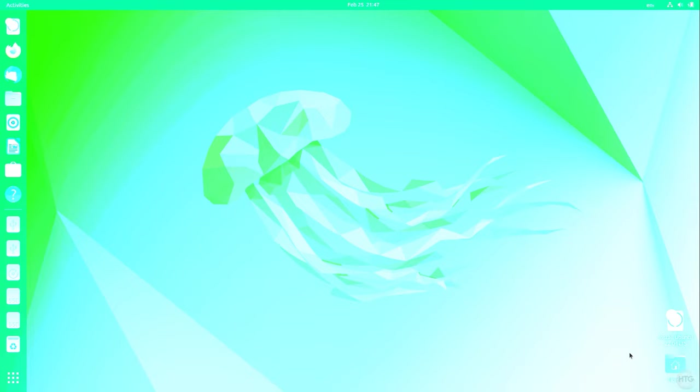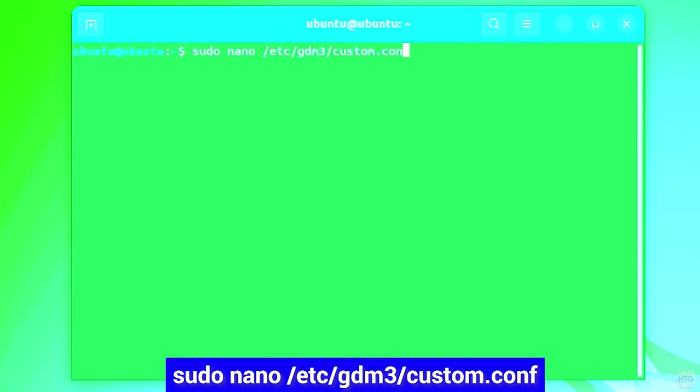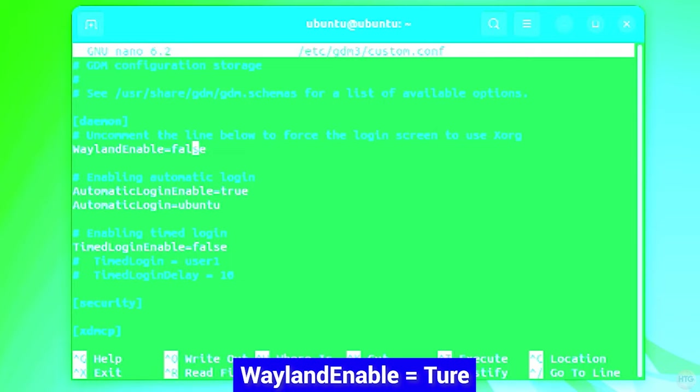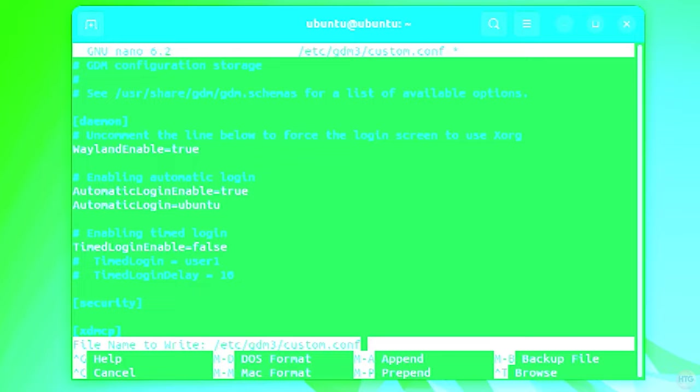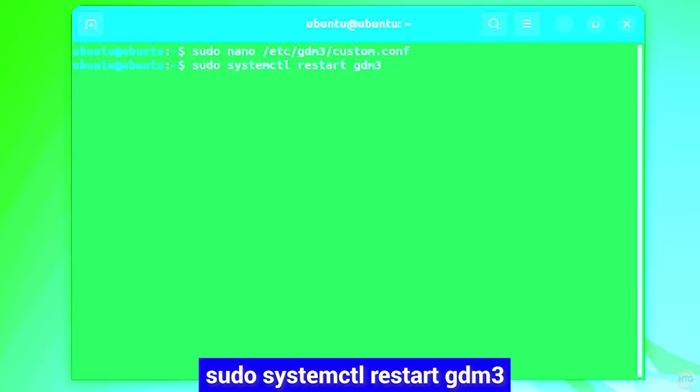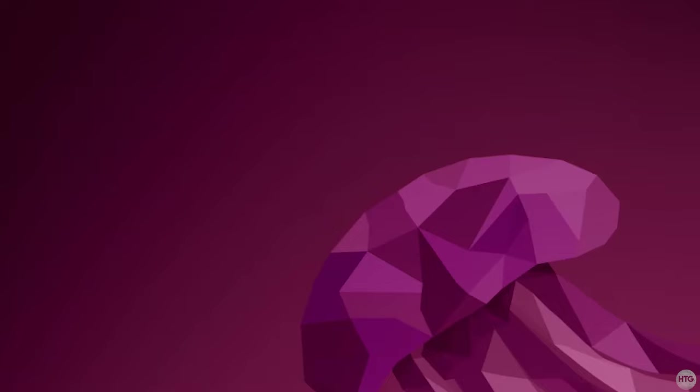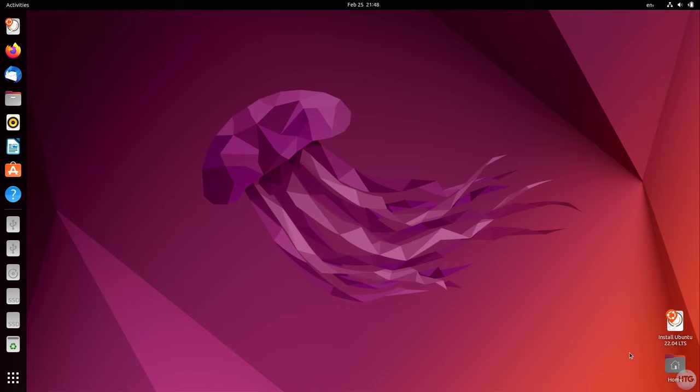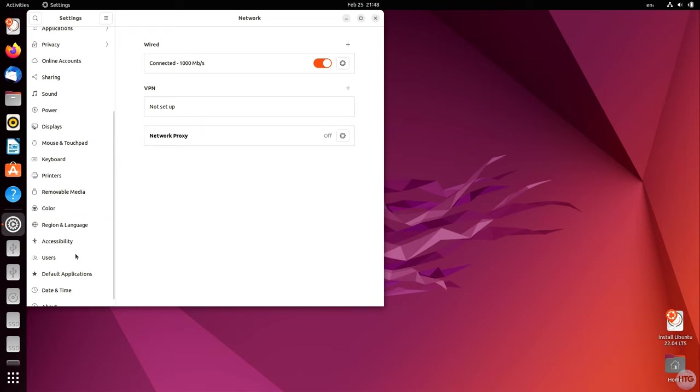I did run into one problem with Ubuntu in this case where my entire screen was green, but I was able to fix it by opening up a terminal window and running the following command. This command opens up a config file for the GNOME display manager, and I just had to change Wayland Enable to true then save the file. I then ran the command sudo systemctl restart gdm3, which will restart the GNOME display manager. Once the GNOME display manager was restarted, my screen was back to normal and I was able to fully use and test out Ubuntu running off the USB without installing it.